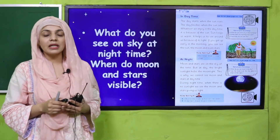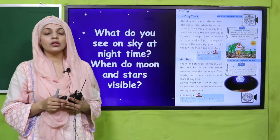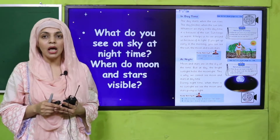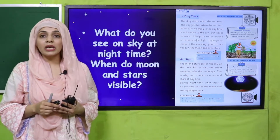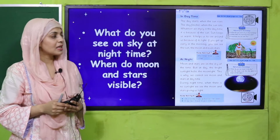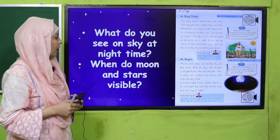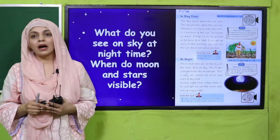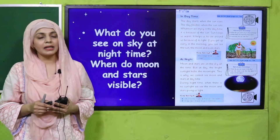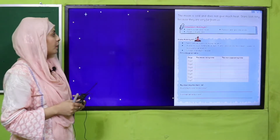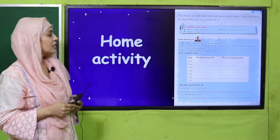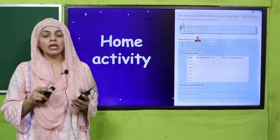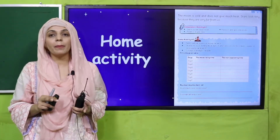Then we discussed what we observe at the night sky. At night we see stars and the moon, and they give us light. Moon and stars are visible at night time.